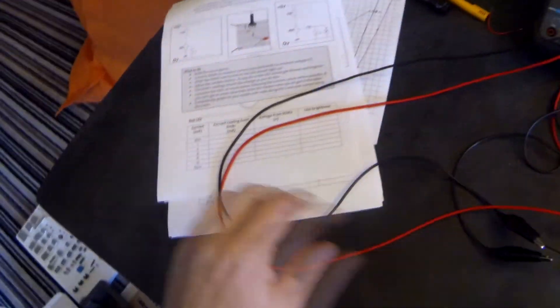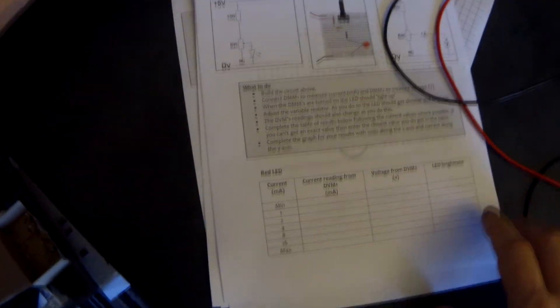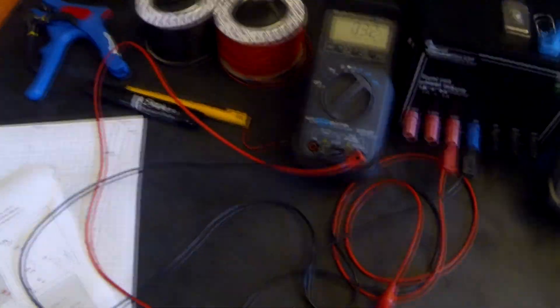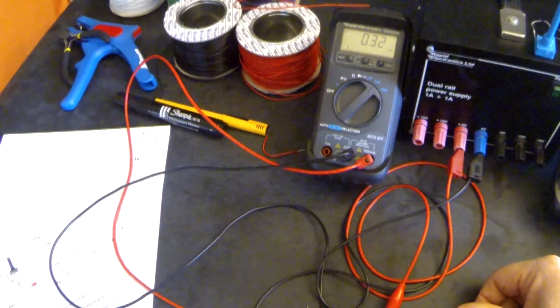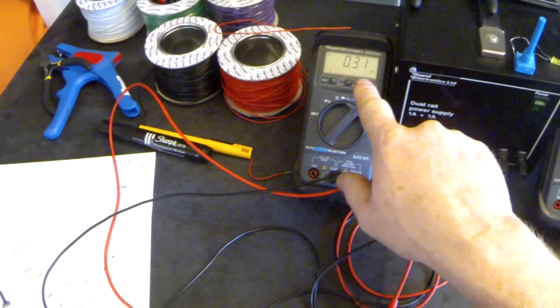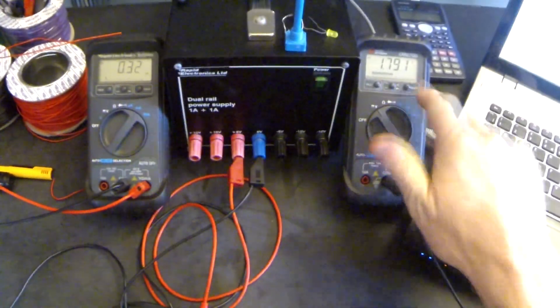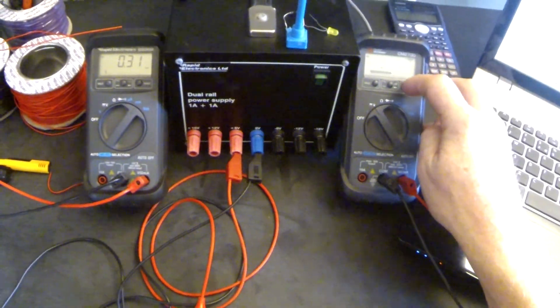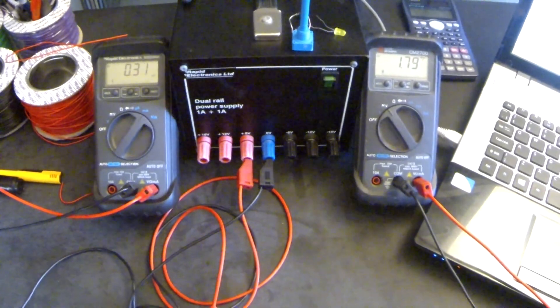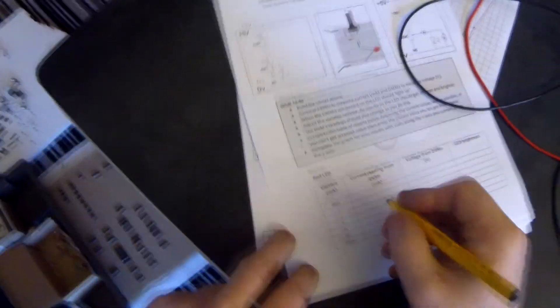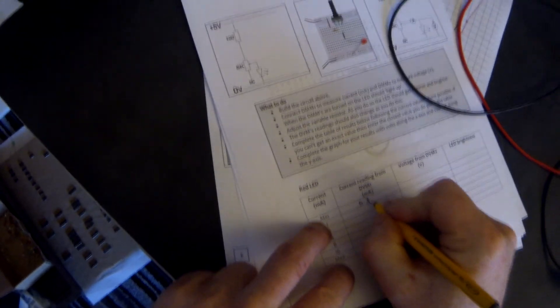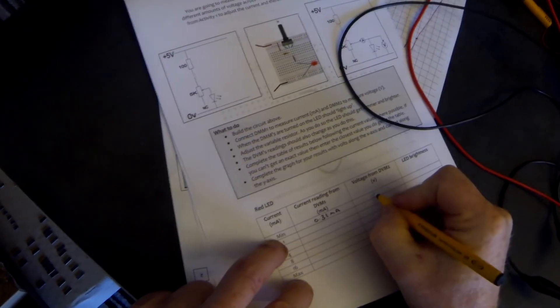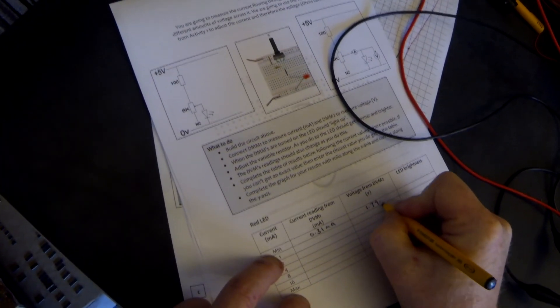So let's begin. Let's turn this down. We want to, first of all, take the minimum value that we can read. And the minimum value with the shaft of the variable resistor to turn one way is 0.31 milliamps. And the voltage is reading, let me just rearrange that, 1.79 volts. So we have 0.31 milliamps, and that reads 1.79 volts.